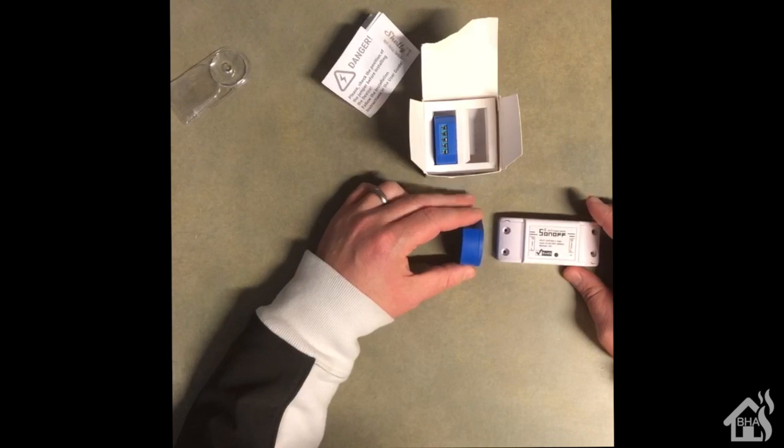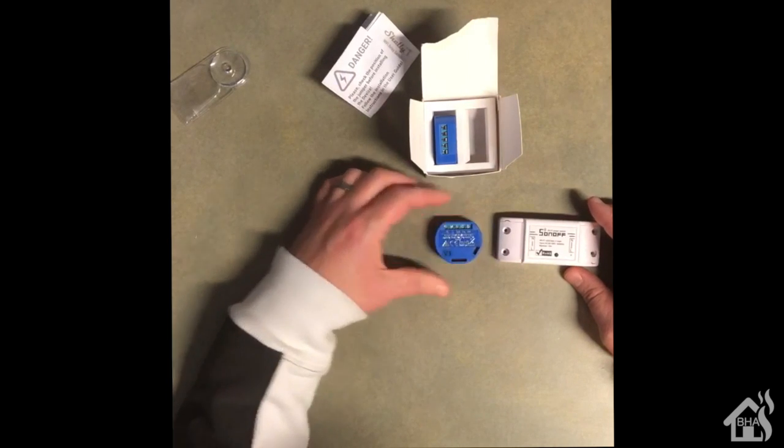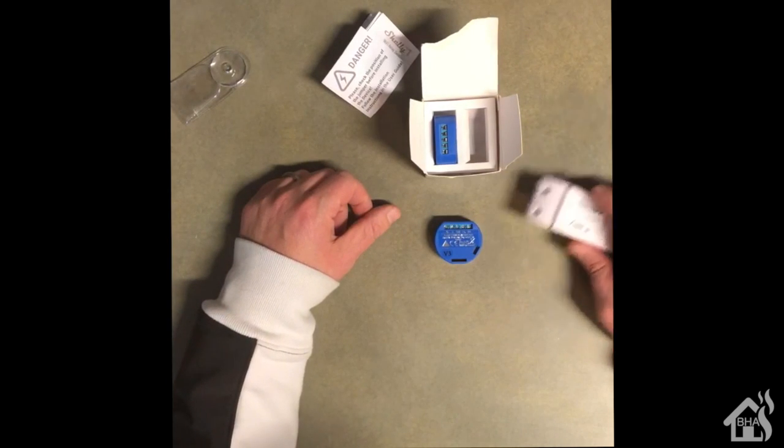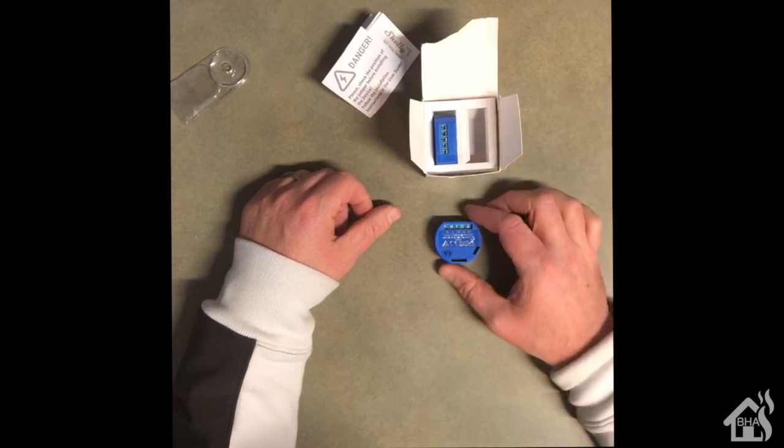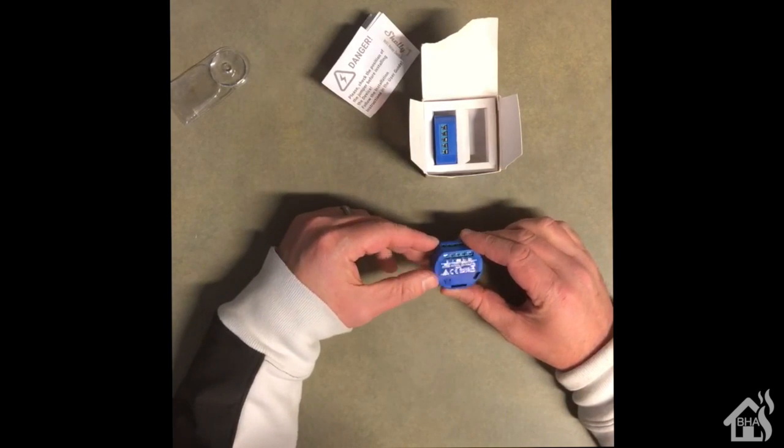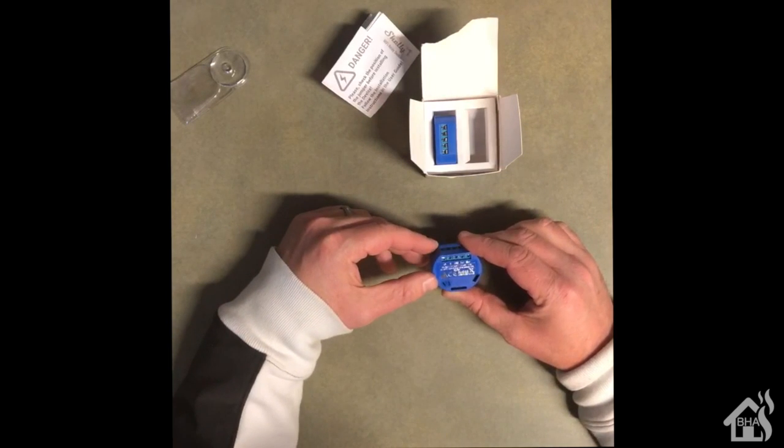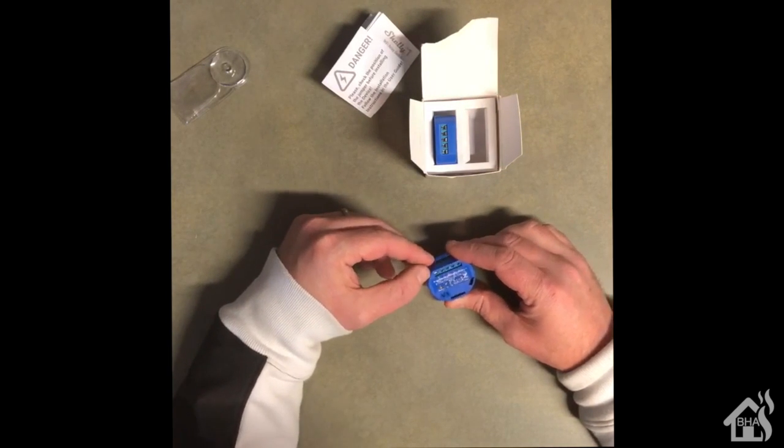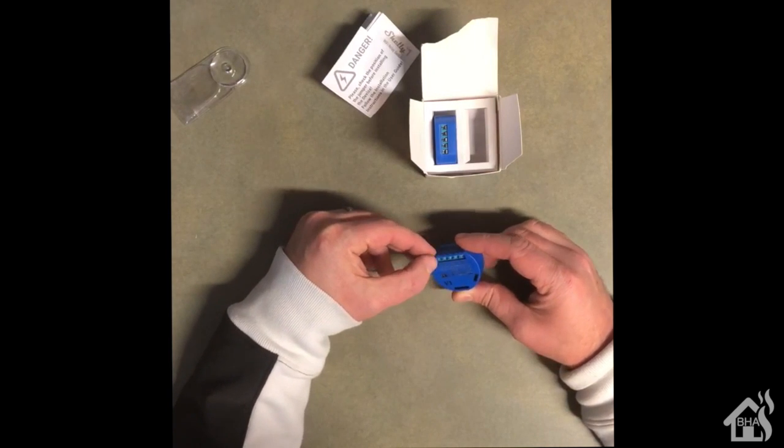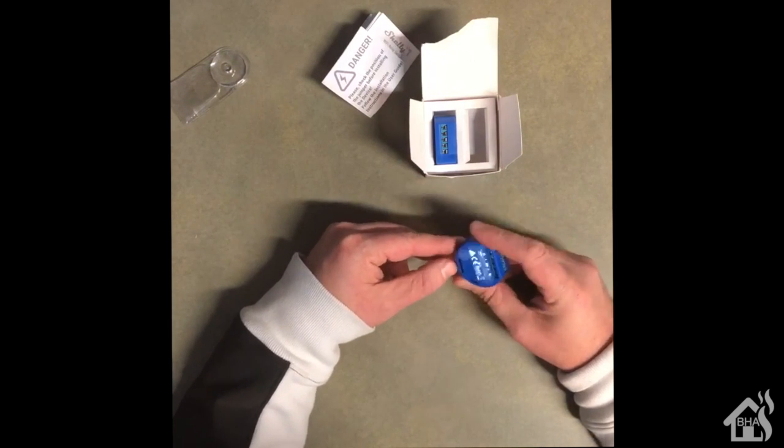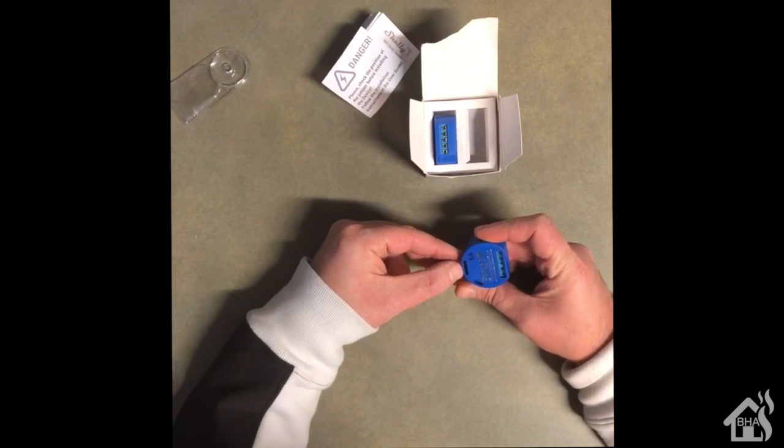I'm gonna line them up next to my Sonoff Basic - much smaller than the Sonoff Basic. I mean, the hardest thing about the Sonoff was that you pretty much had to take it out of the case in order to be able to fit it into a switch box.